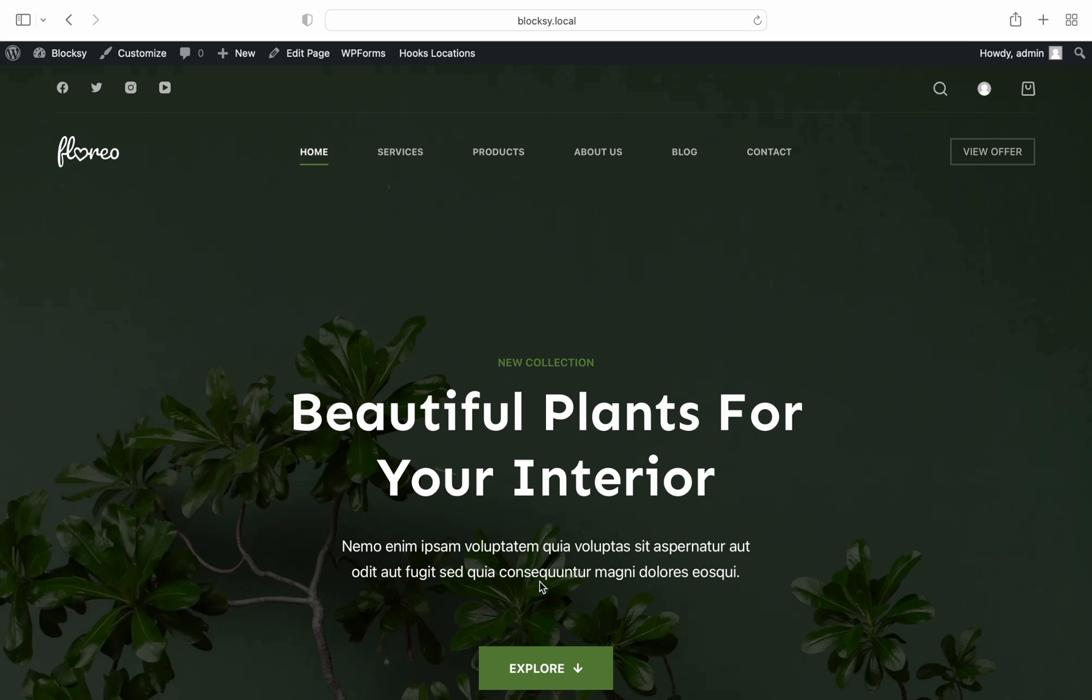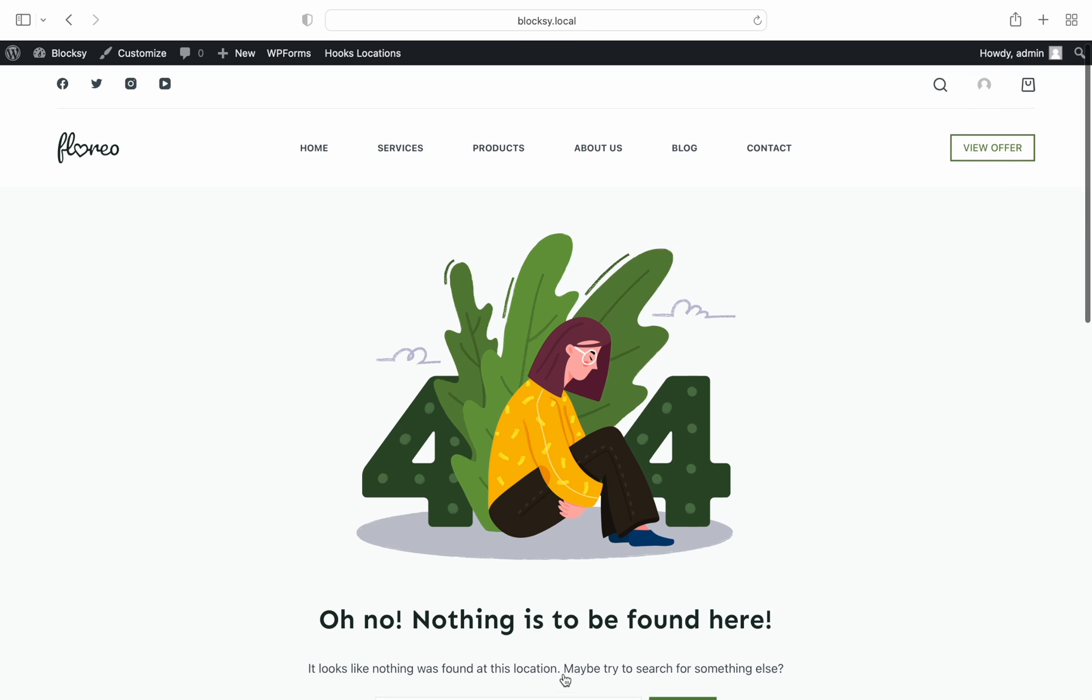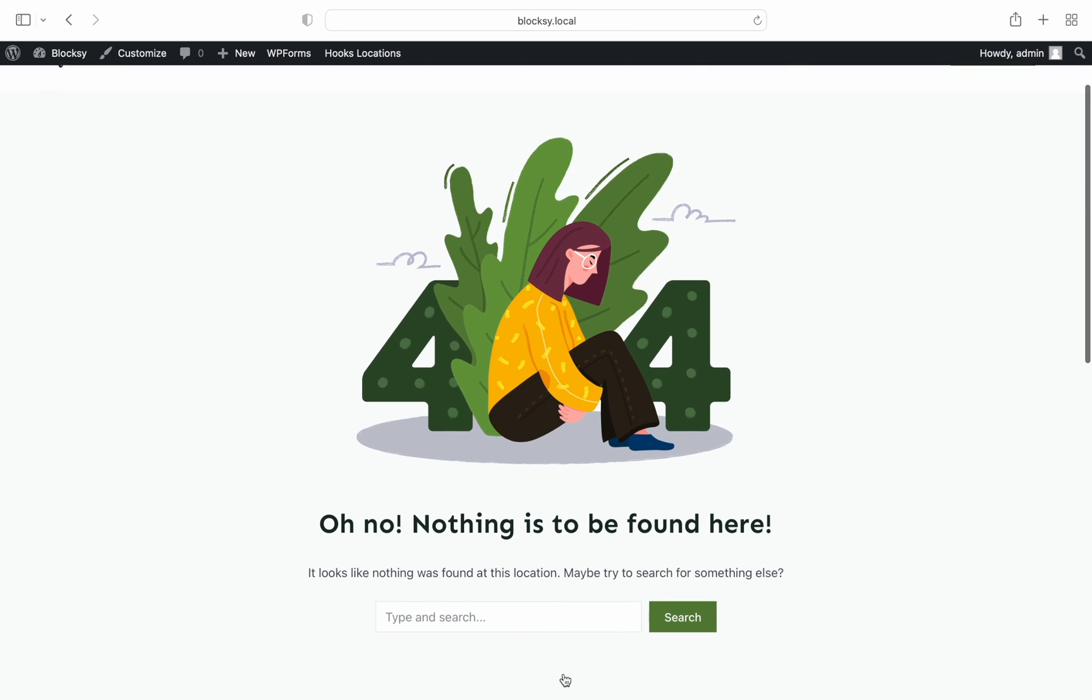We will purposefully navigate to a missing page, and sure enough our new design pops up.